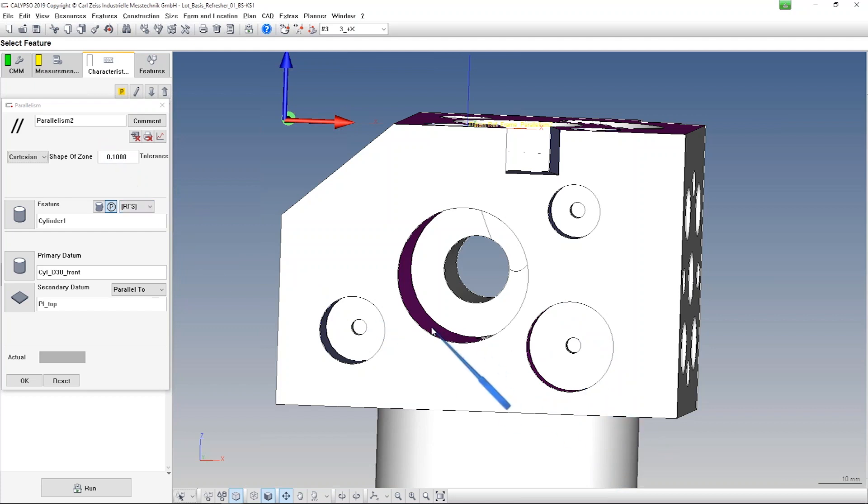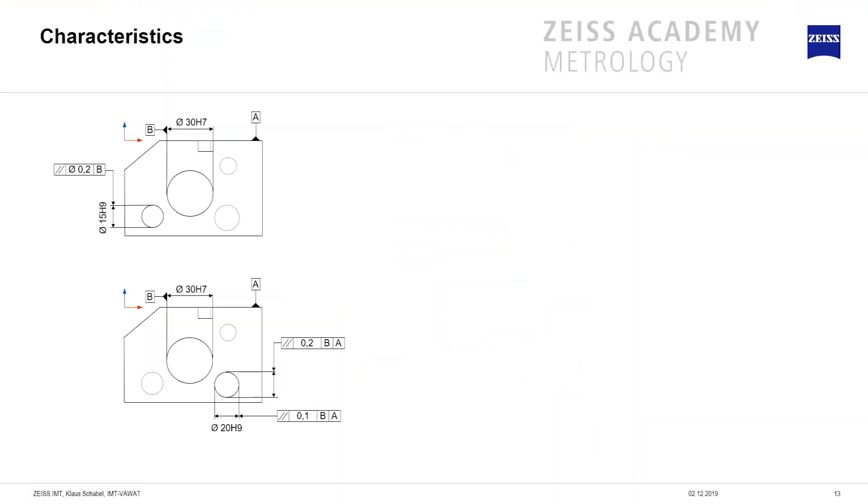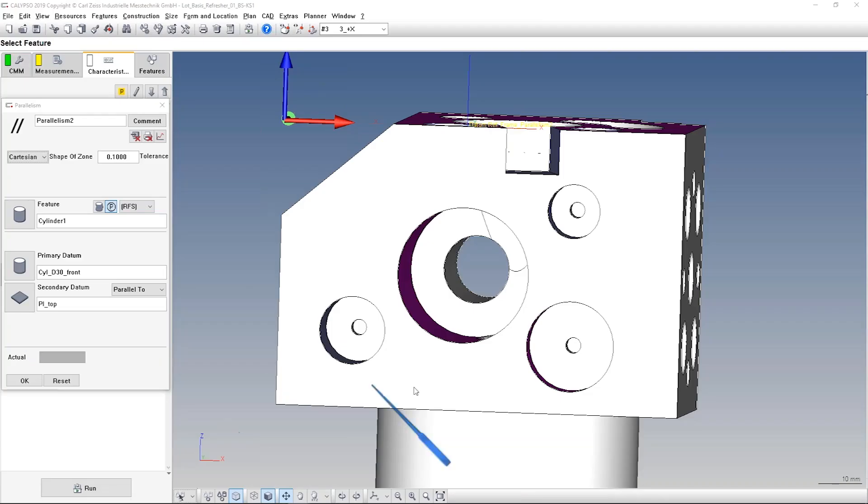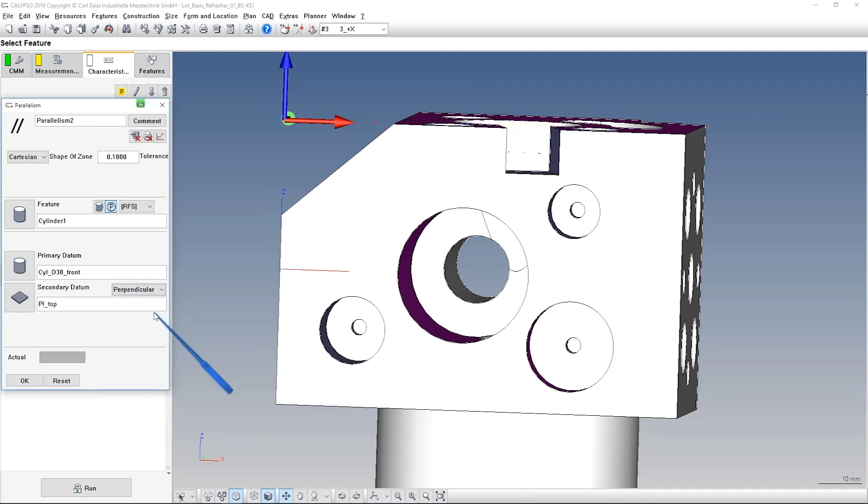And if we need this distance point two, maybe you remember, I can show you again. The point two is in this direction. It has to be perpendicular to the datum. That's the two ways.